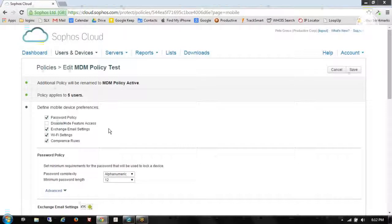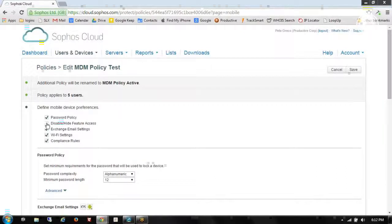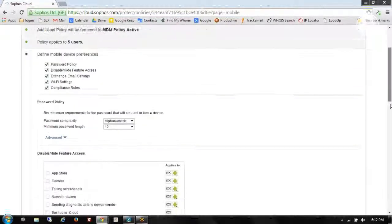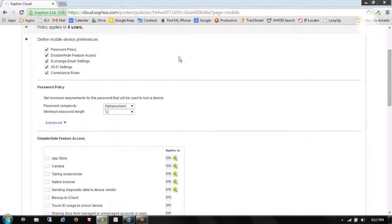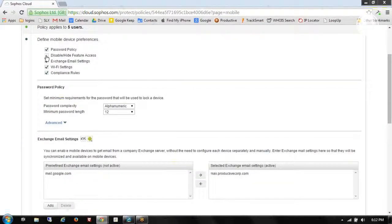Now I can create some additional options to control access and utilization of the device. So if the company owns the devices, I might want to check on Disable Hide Feature Access. This gives me the capability to block the App Store, the camera, and other key items that will keep that phone in business-only mode. In our environment, our employees own their own devices, so that wouldn't be something I would check on.